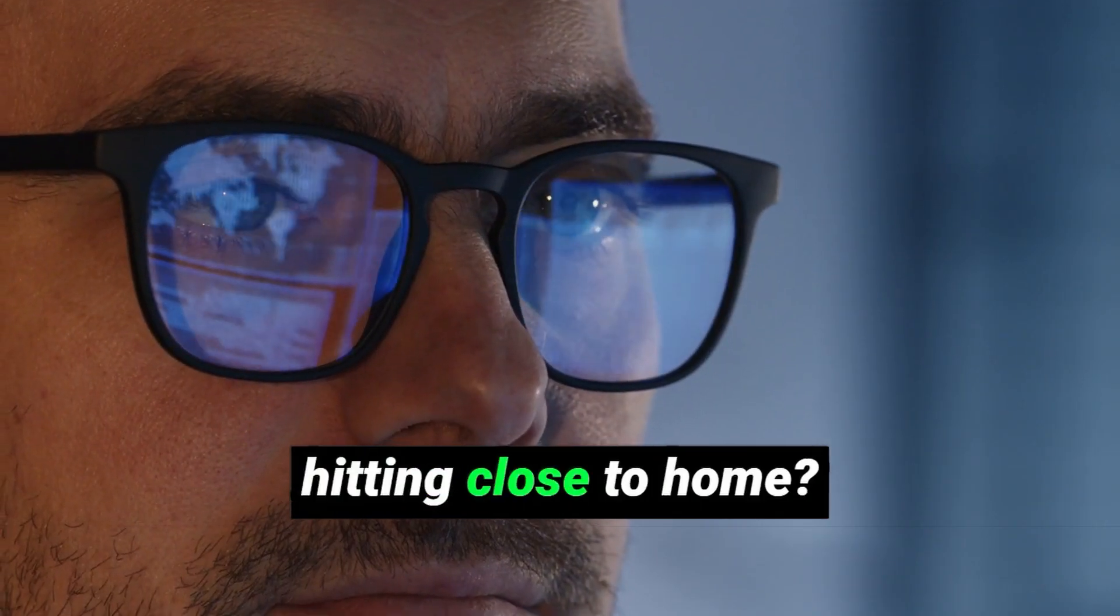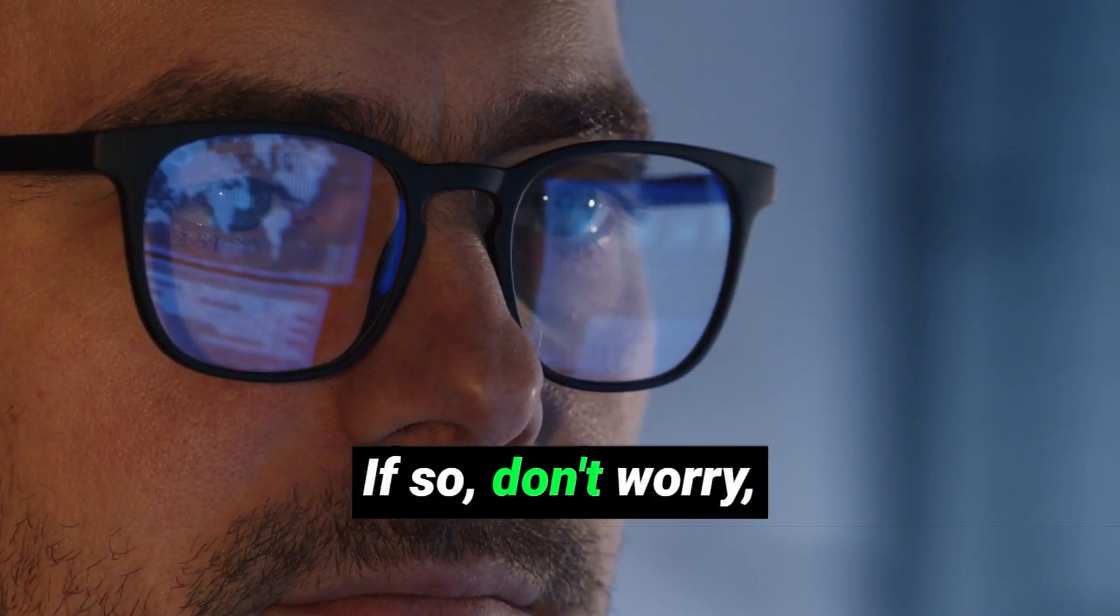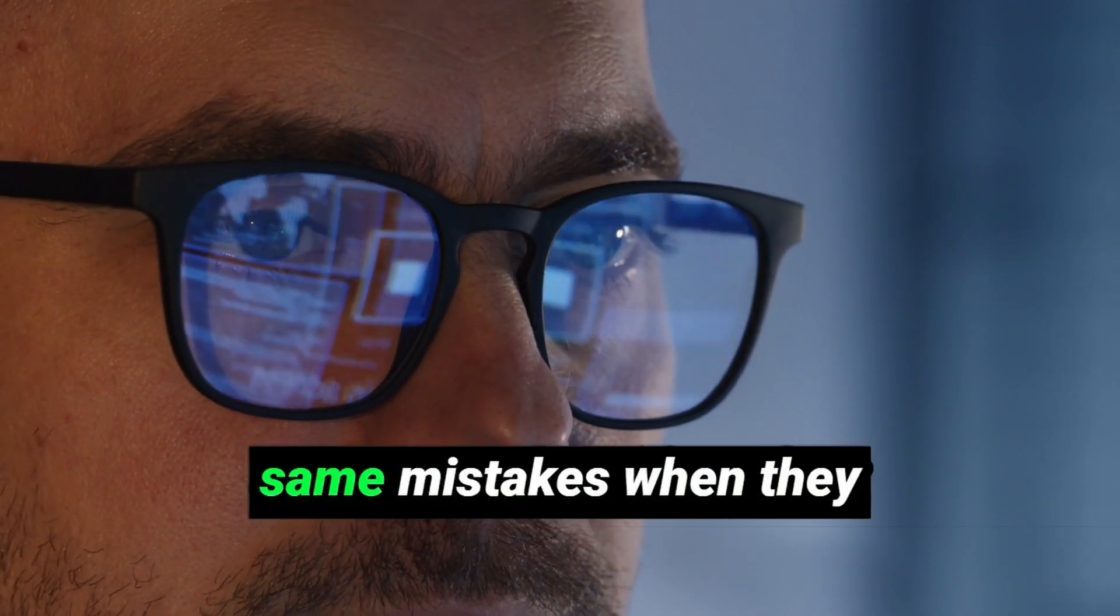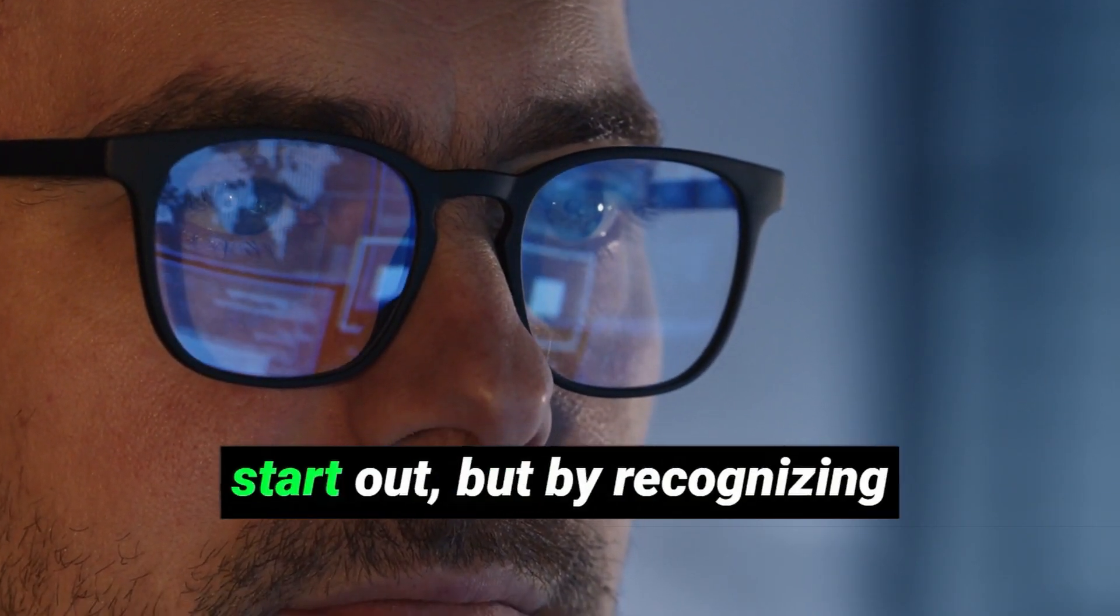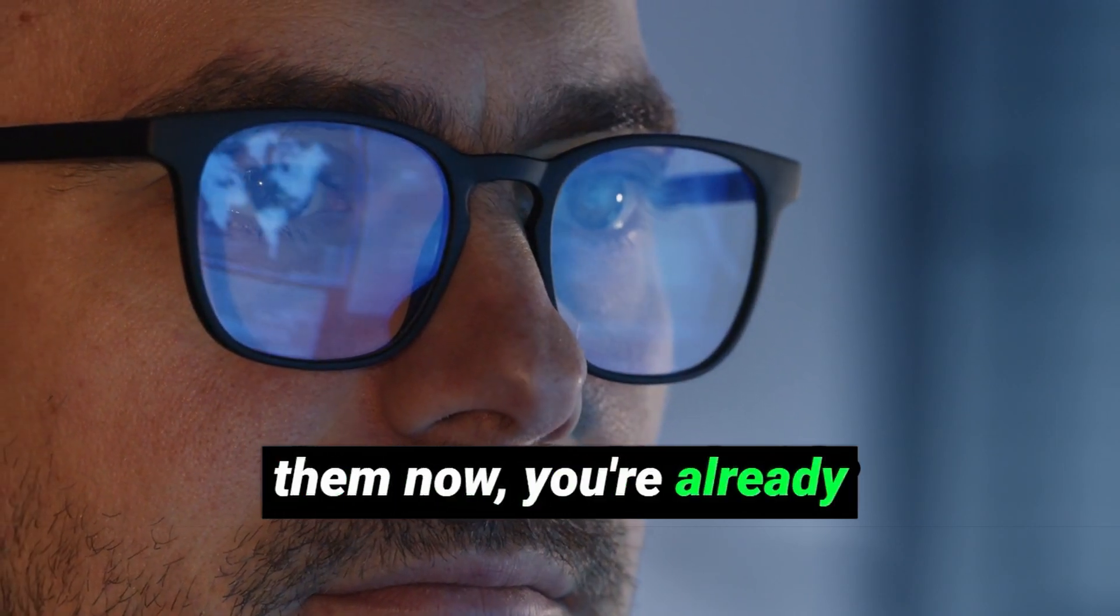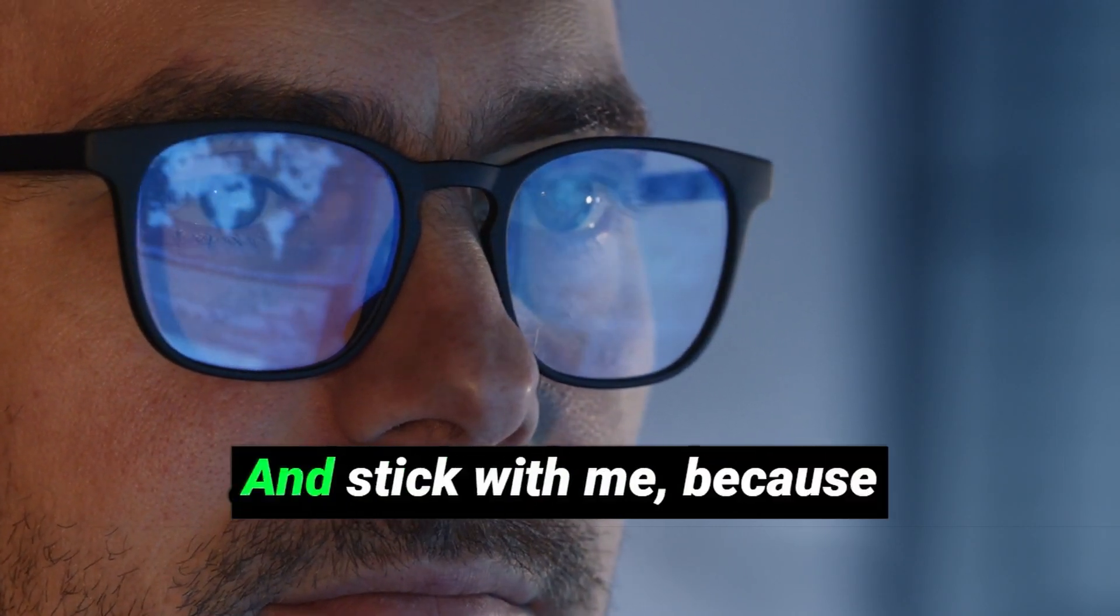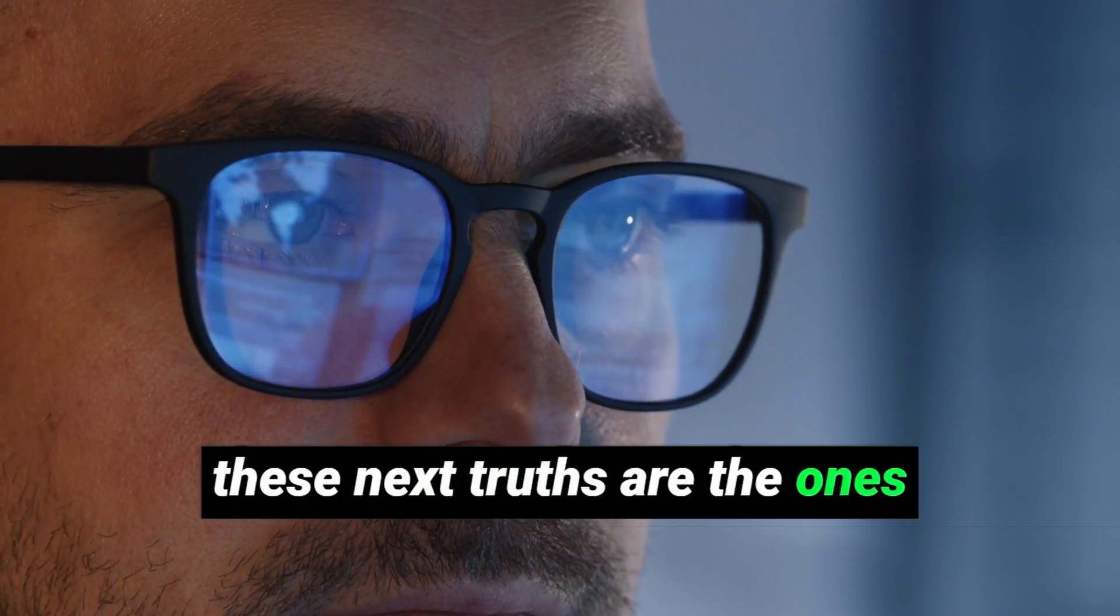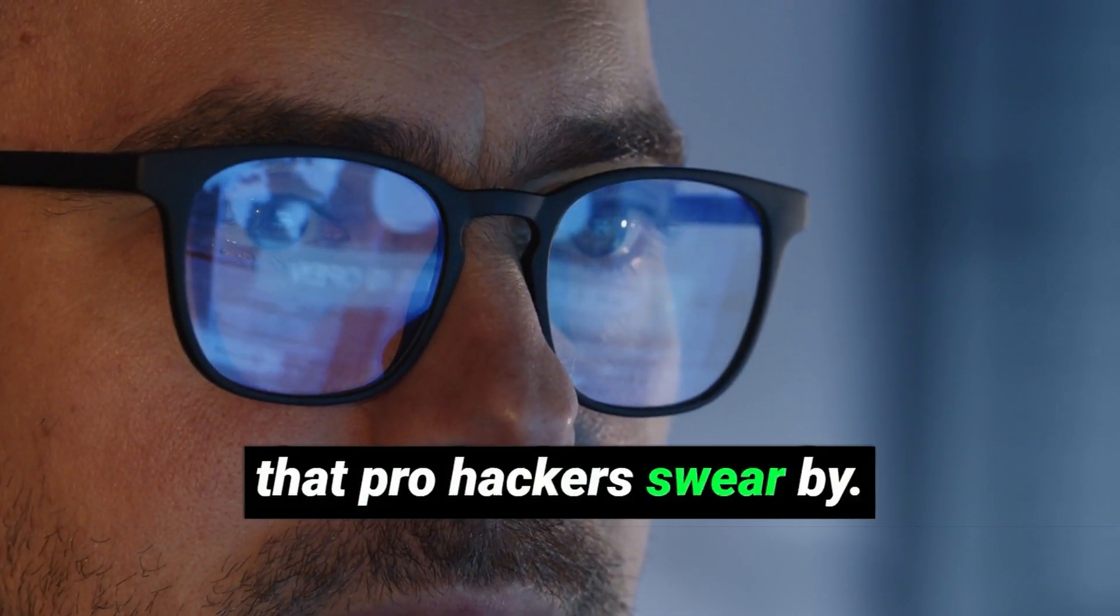Are any of these hitting close to home? If so, don't worry. You're not alone. Most people make these same mistakes when they start out. But by recognizing them now, you're already ahead of the game. And stick with me, because these next truths are the ones that pro hackers swear by.